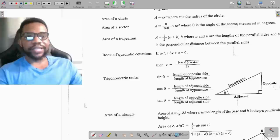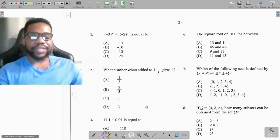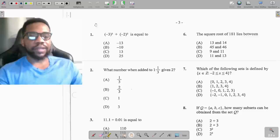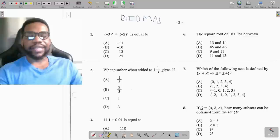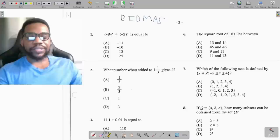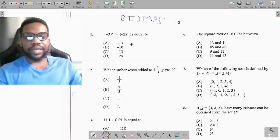We start here with question 1. Question 1 is asking me to find the value of negative 3 all squared added to negative 2 all squared. Now this is a question about BIDMAS — brackets, indices, division, multiplication, addition, and then subtraction.